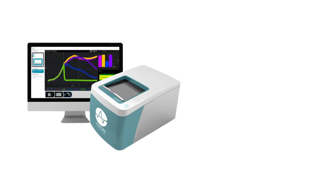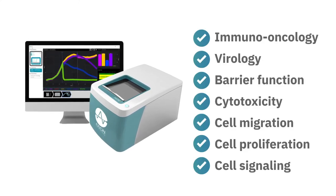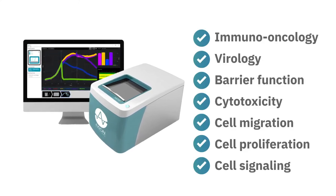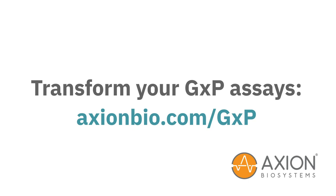Maestro Z is designed for your GXP assays. Learn more at axionbio.com/GXP.